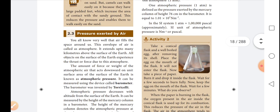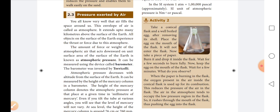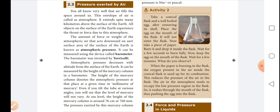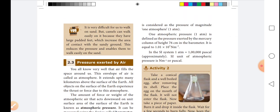The barometer was invented by Torricelli. Atmospheric pressure decreases with altitude from the surface of the earth. It can be measured by the height of the mercury column in a barometer. The height of mercury column denotes the atmospheric pressure at that place at a given time in millimeters of mercury. Even if you tilt the tube at various angles, the level of mercury will not vary. At sea level, the height of the mercury column is around 76 centimeters or 760 millimeters.